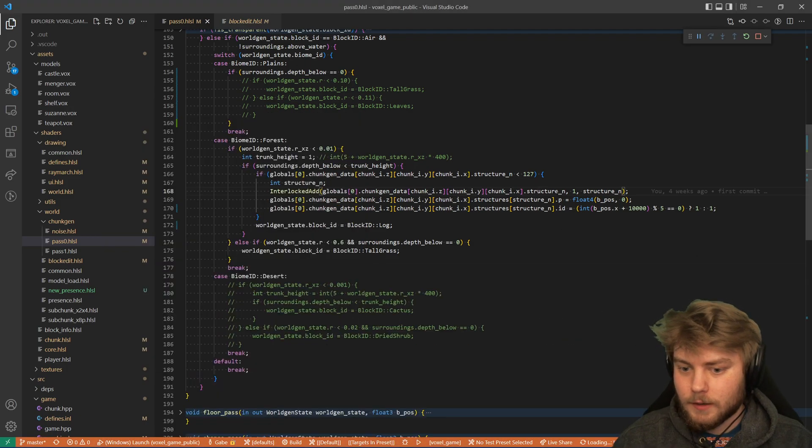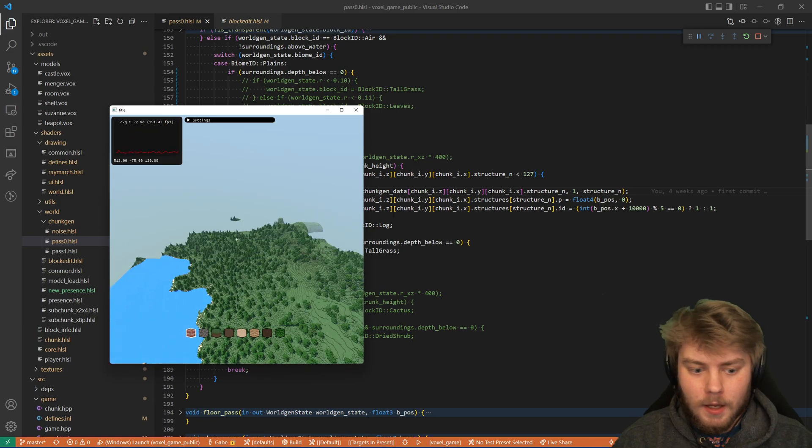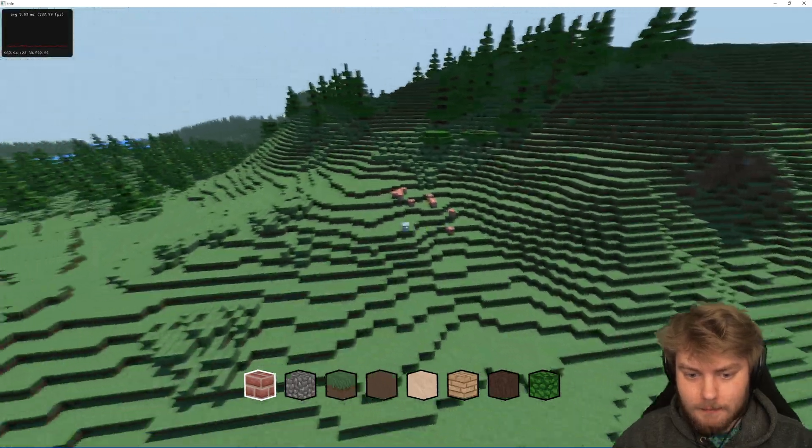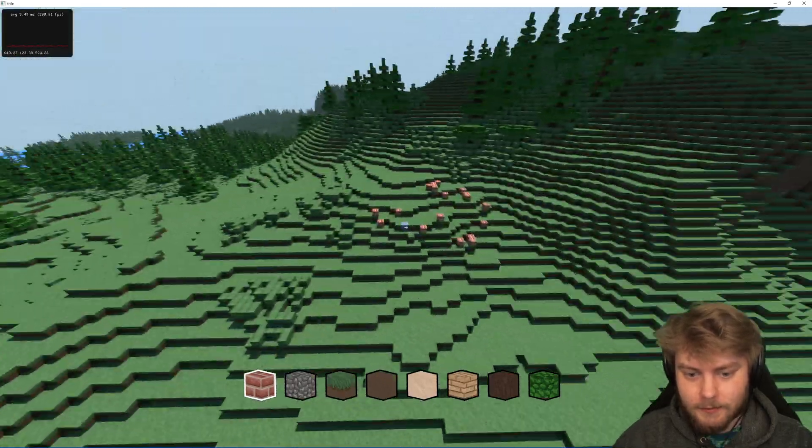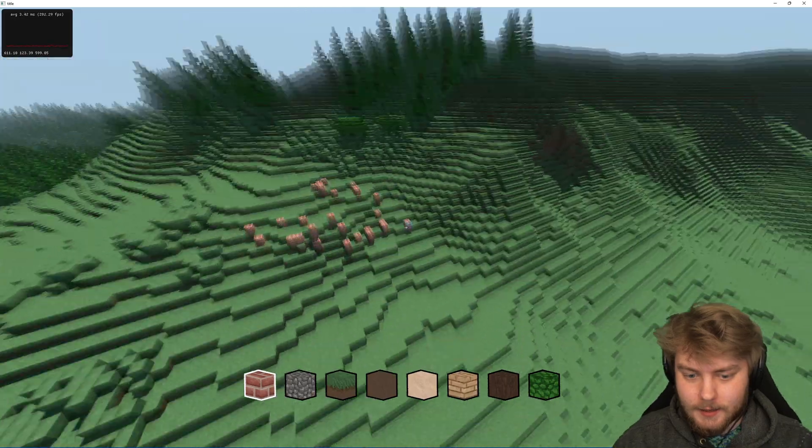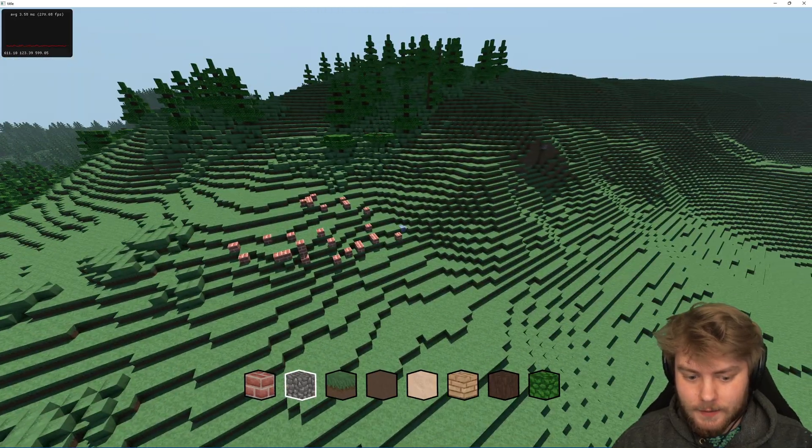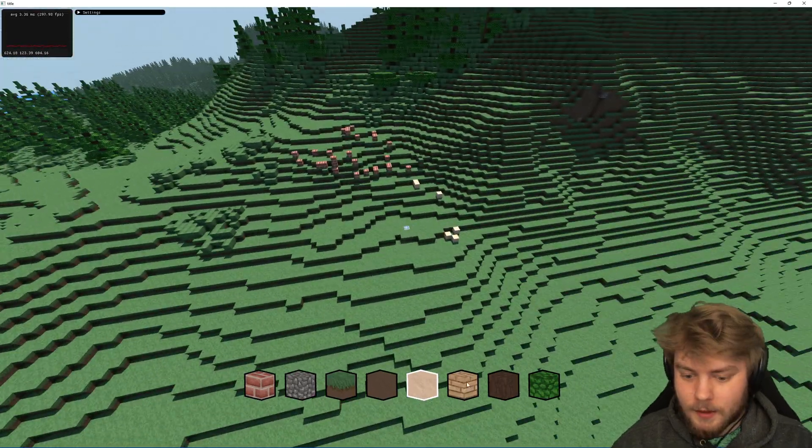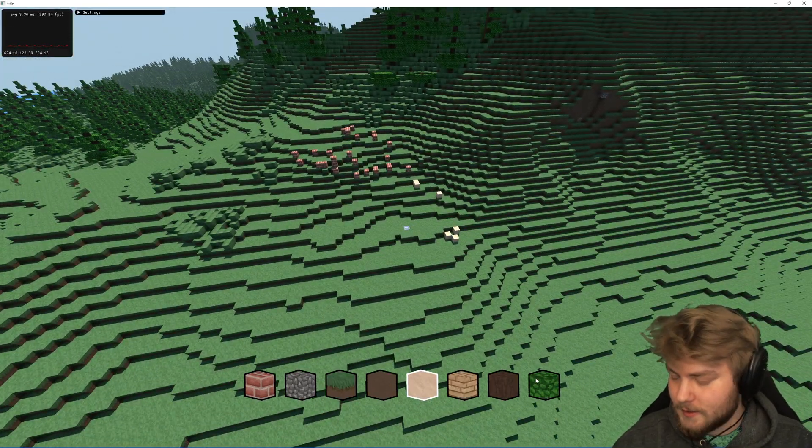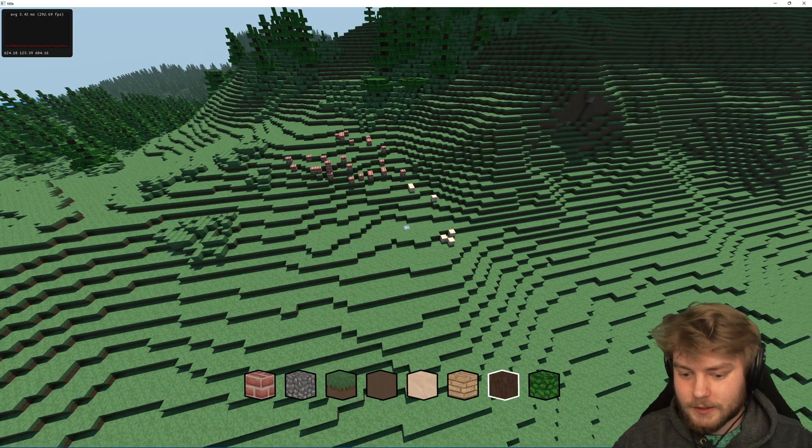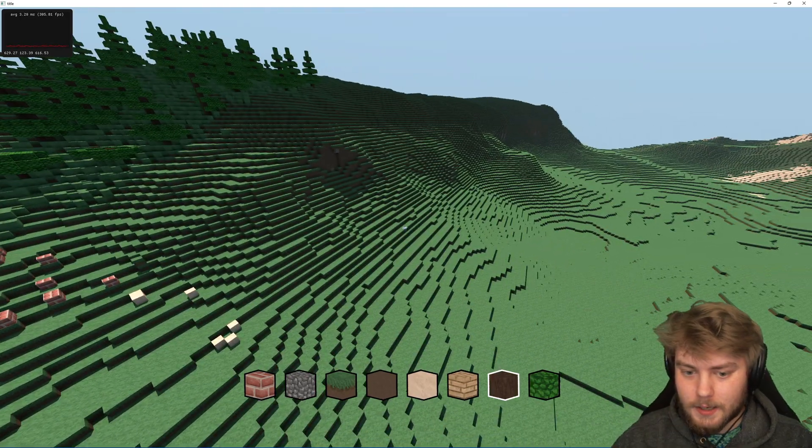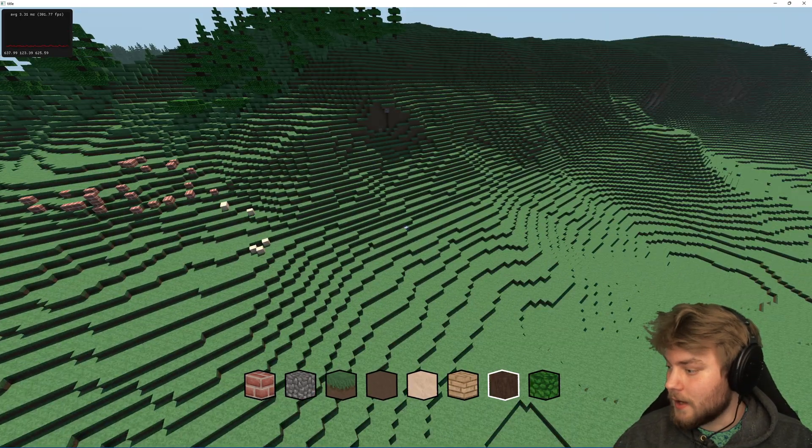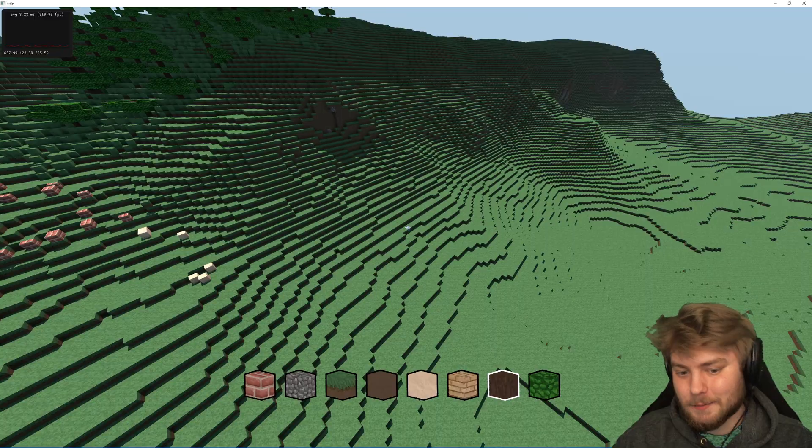So if we take a look now, we still have the same building mechanics as before where we can edit the terrain with any type of block we want. My UI still has these eight selections.